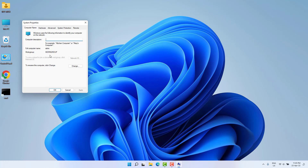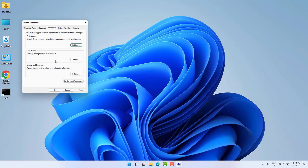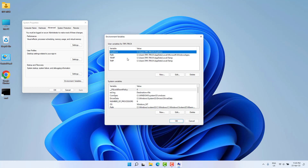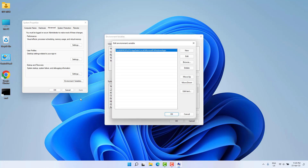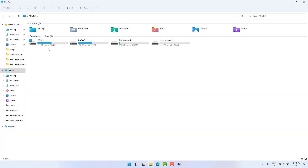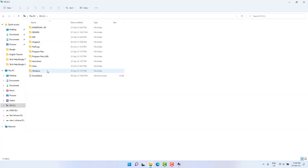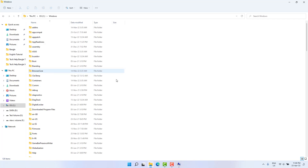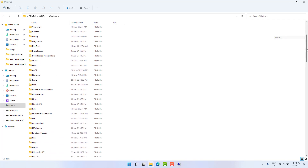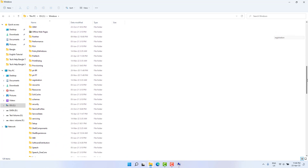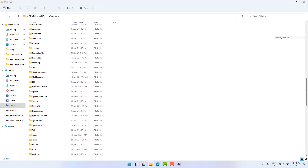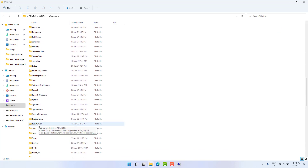Go to the Advanced tab and under it you're going to find 'Environment Variables'. After selecting that, choose 'Path' and click Edit. Now go to This PC in Windows 11, then go to the C drive, then go to the Windows folder, then go to the SysWOW64 folder.